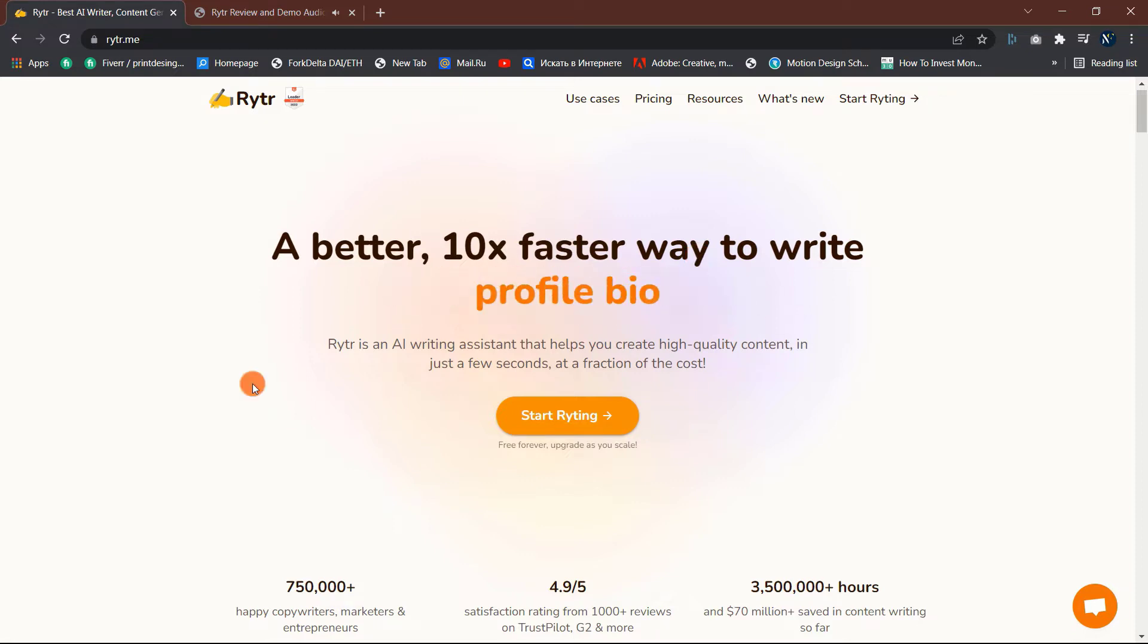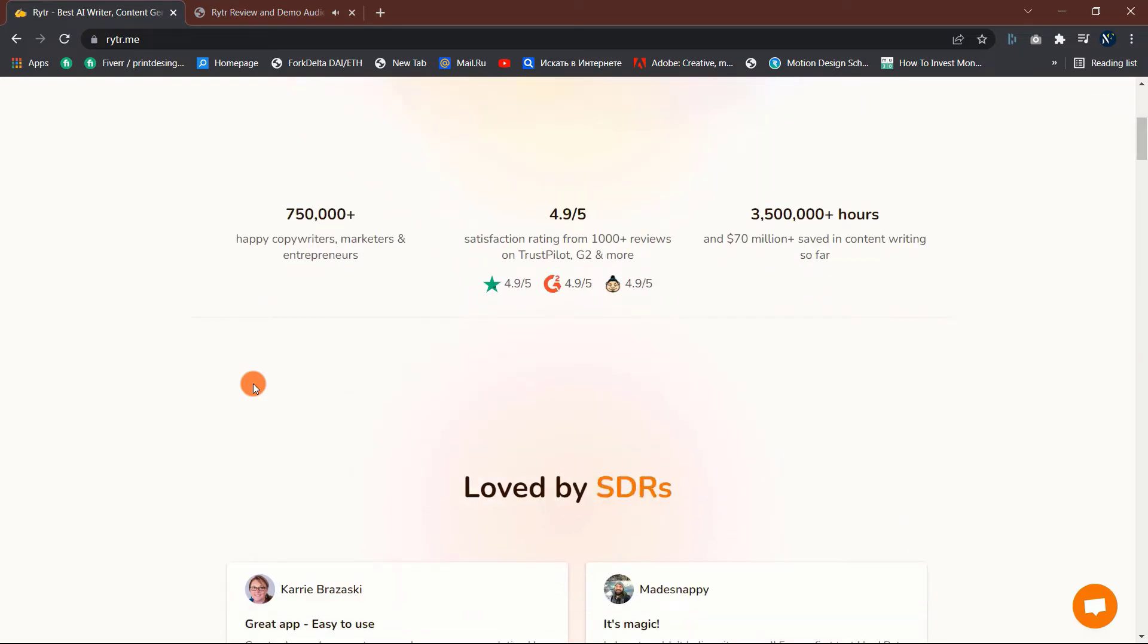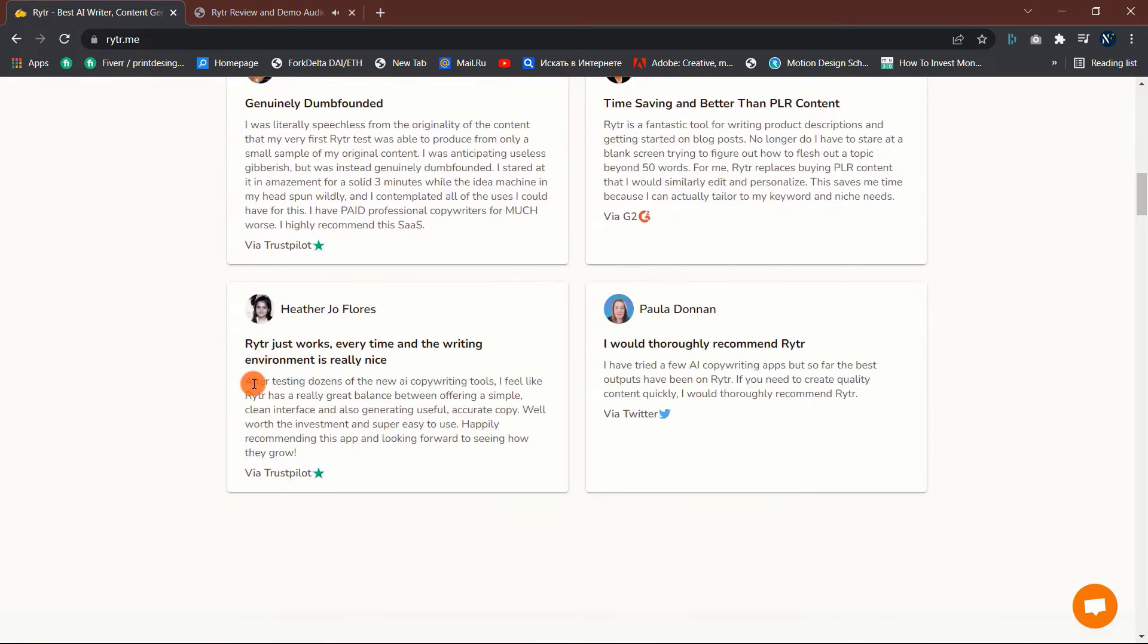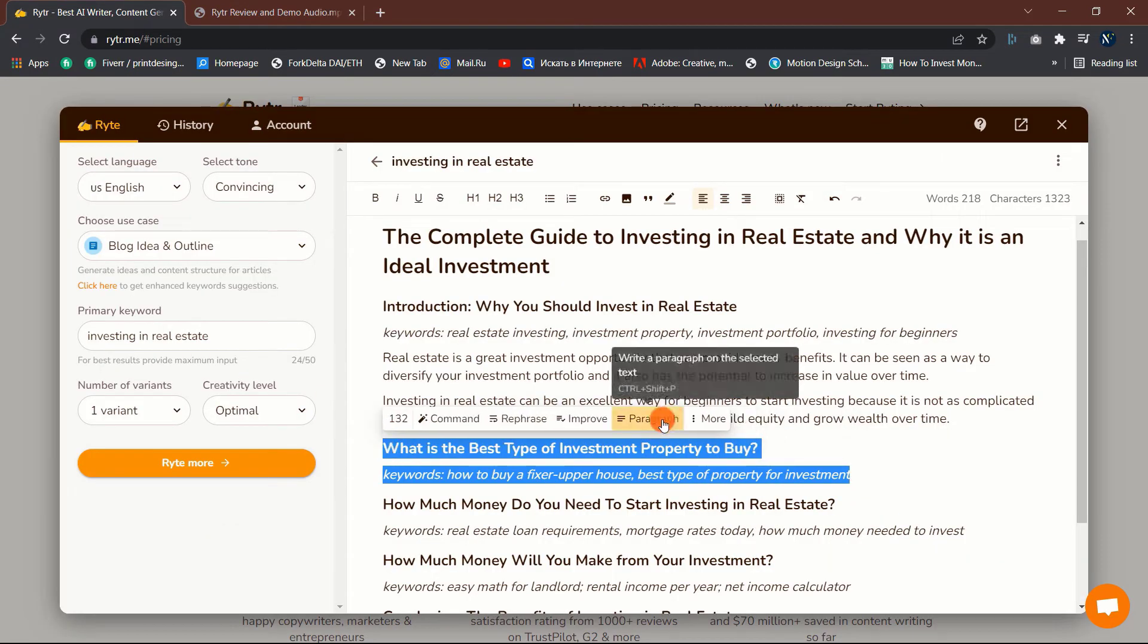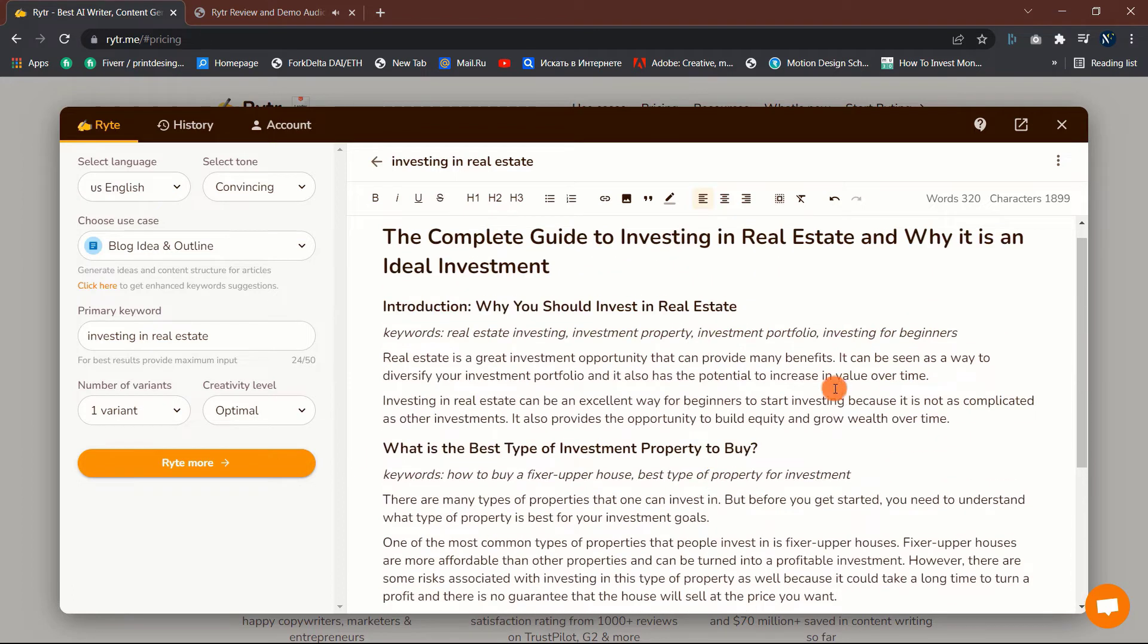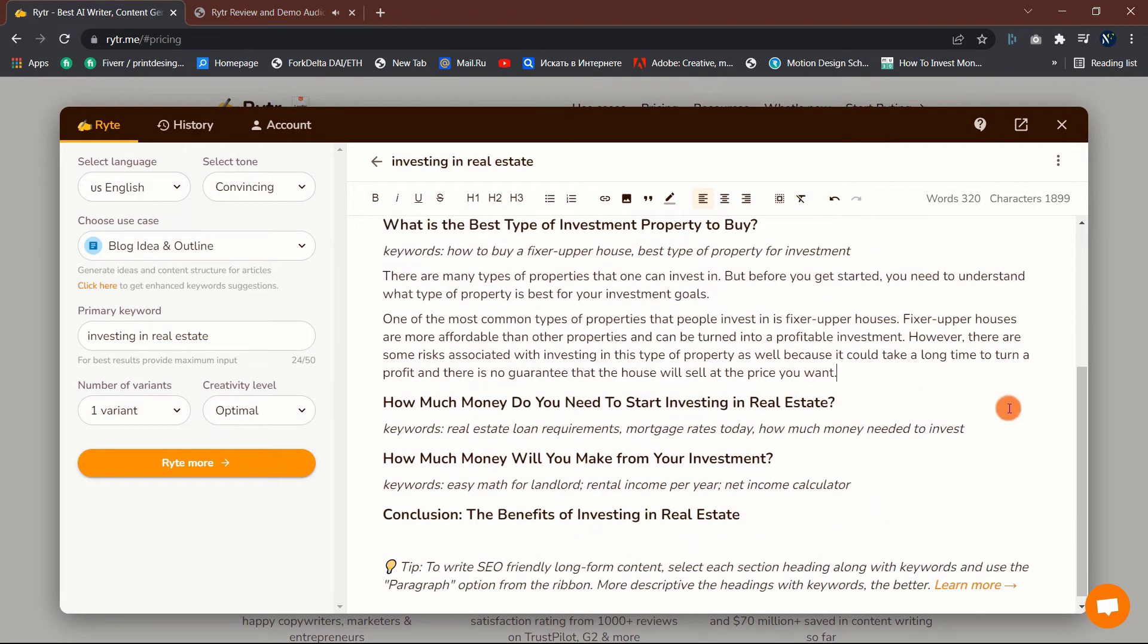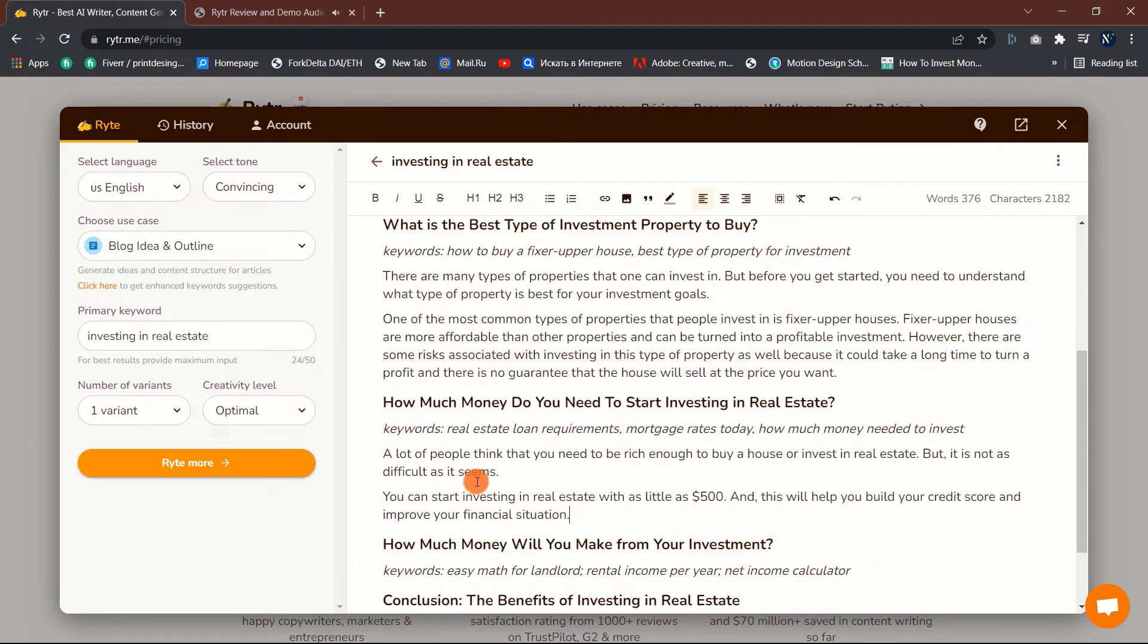Writer will help you save valuable time and increase your productivity at work. After watching this Writer review, you'll understand how this AI technology works. Additionally, I will discuss the advantages and disadvantages of Writer. I will show some sample texts written by Writer. These examples demonstrate the quality of the content generated by Writer. Therefore, let us determine whether or not this AI tool is worth paying for.